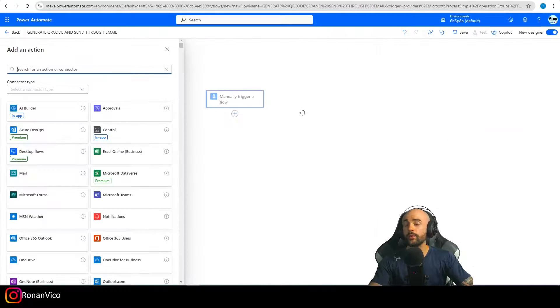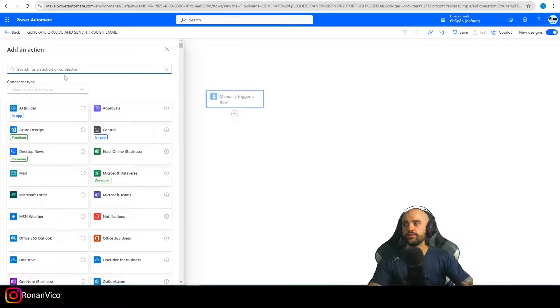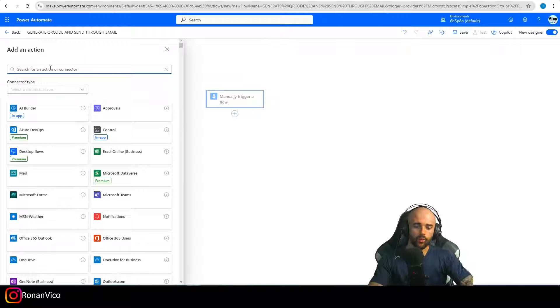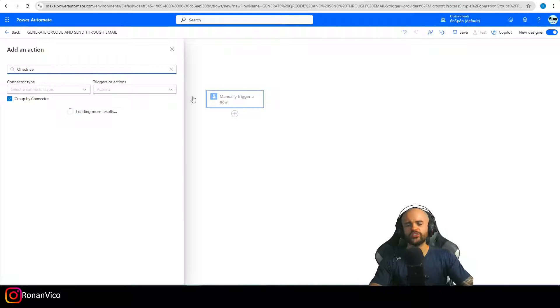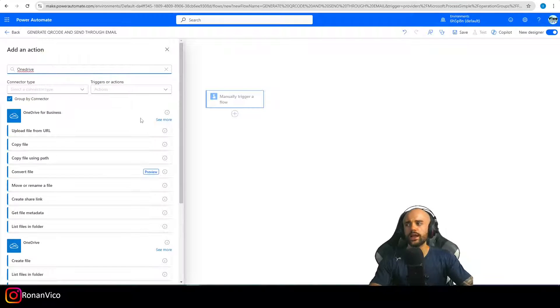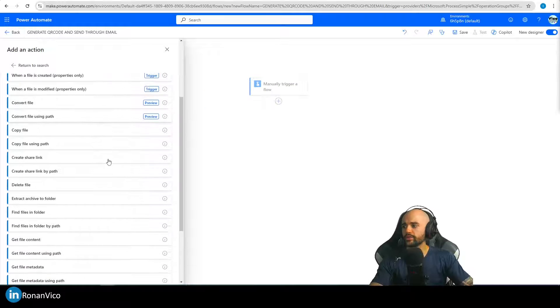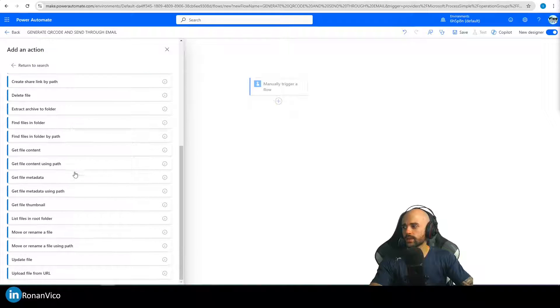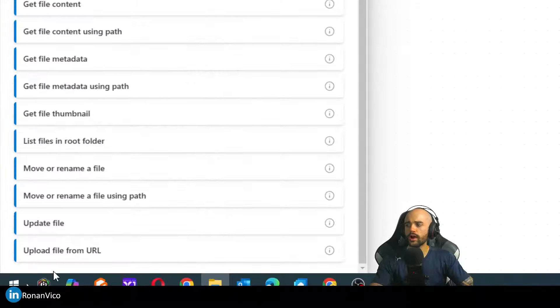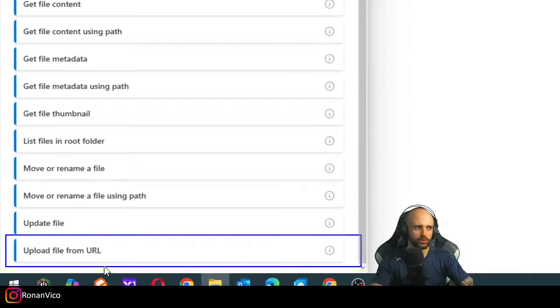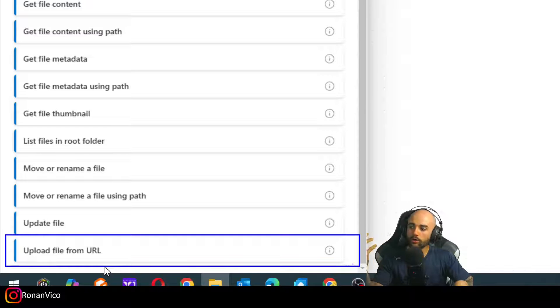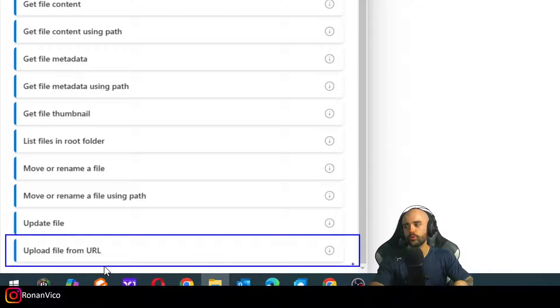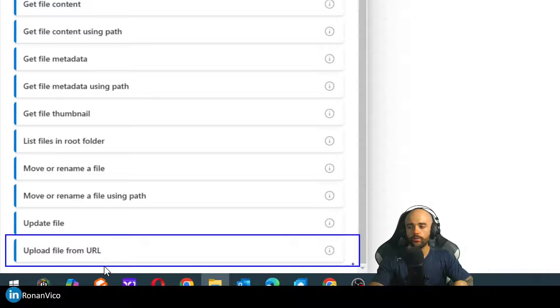The next step here is to use the OneDrive connector. Let's check the OneDrive connector. We're going to go here to upload file from URL. Here is the magic that we're going to use. We're going to upload a file in the OneDrive with a URL.